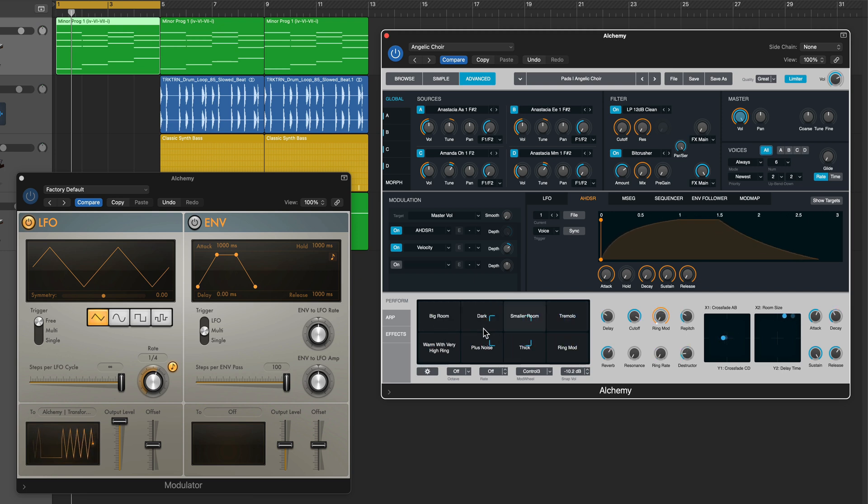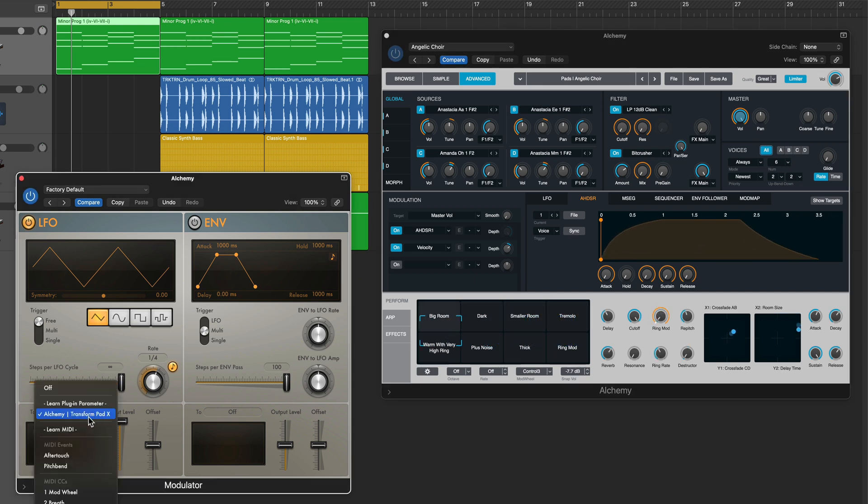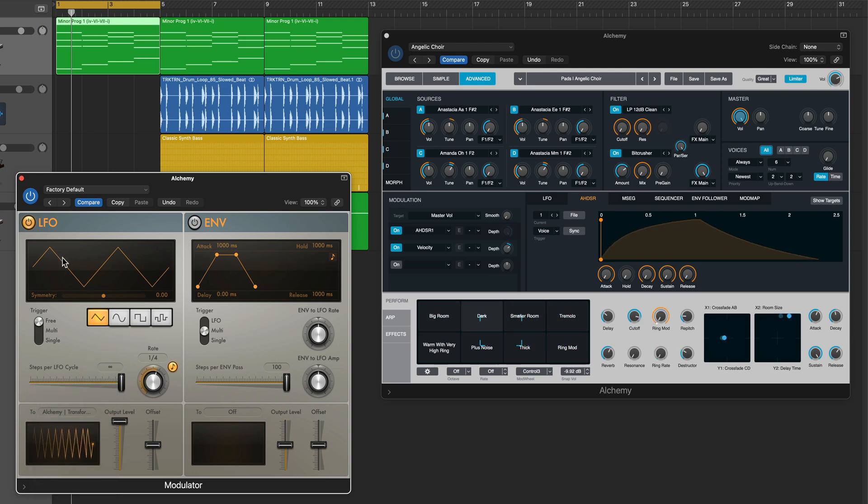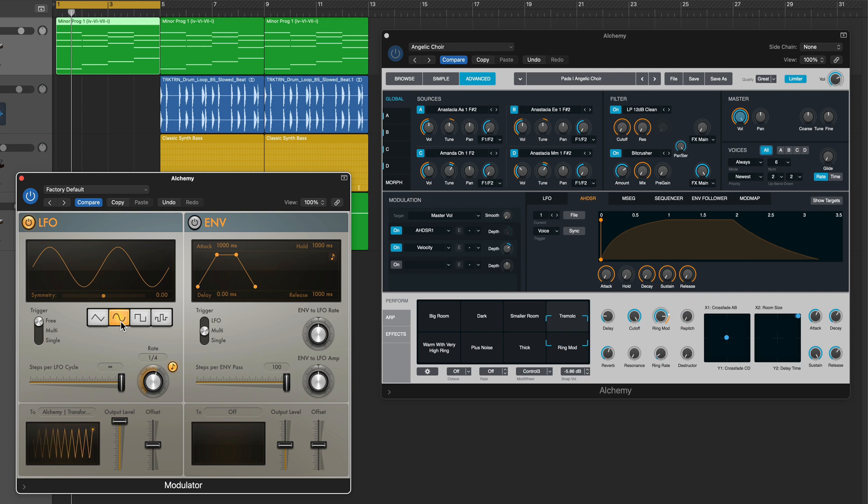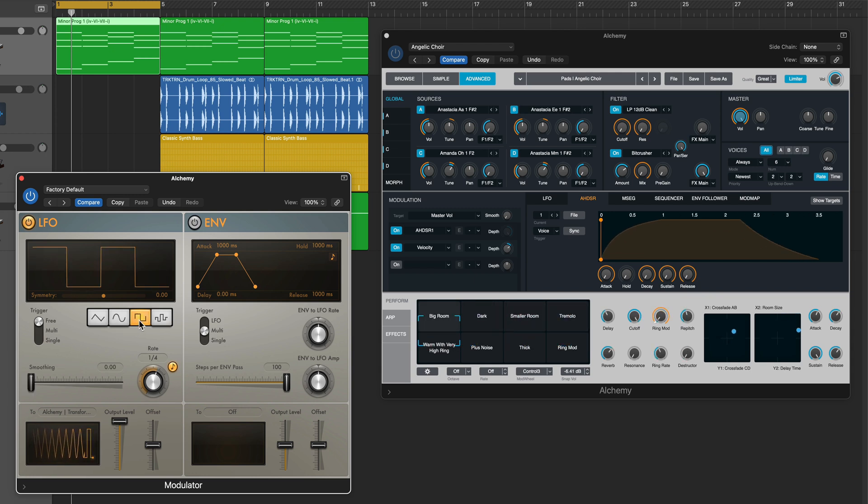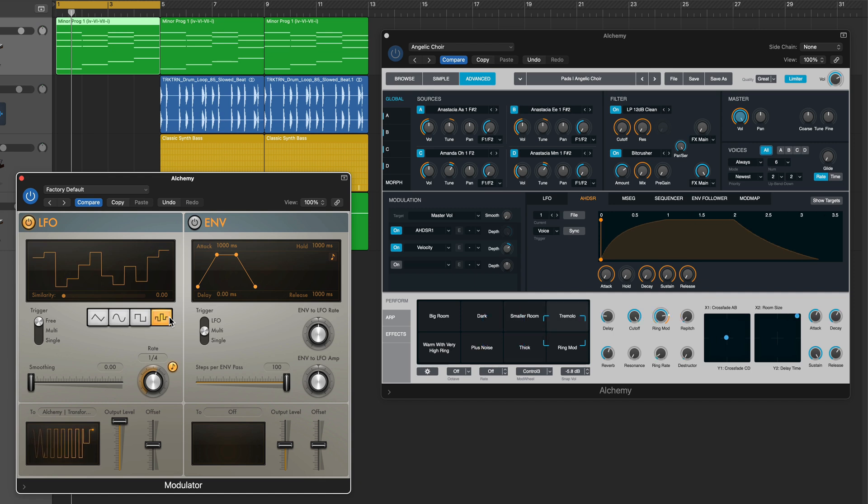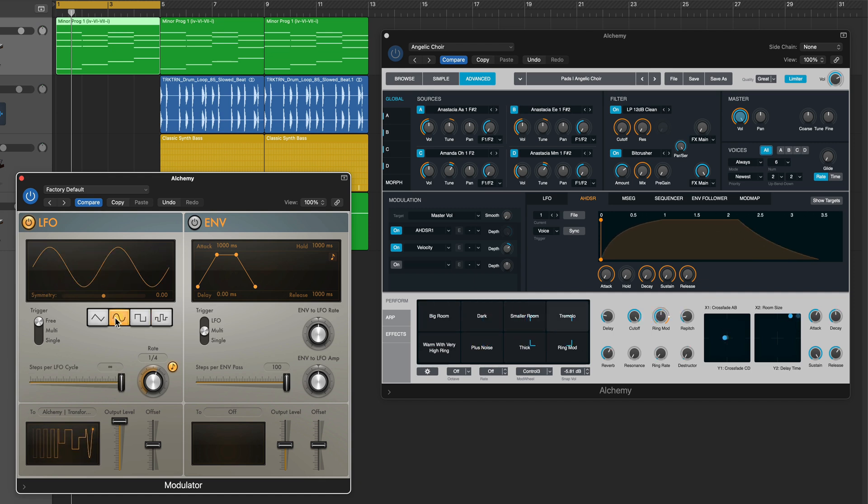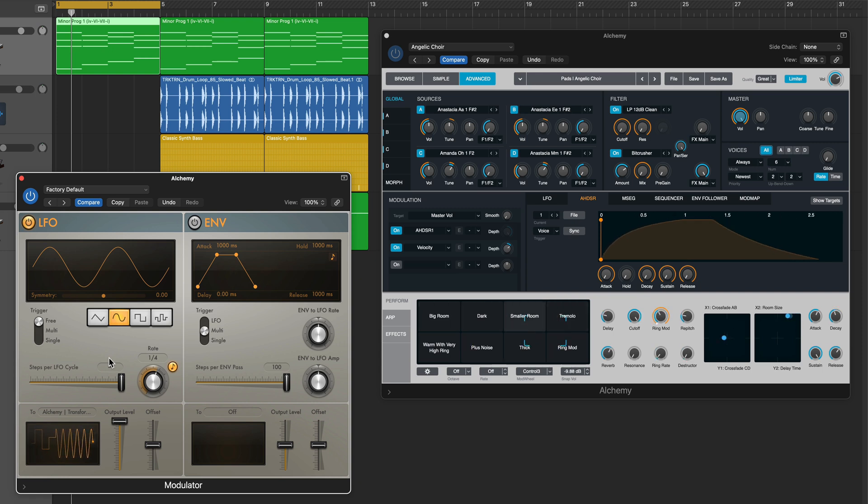Then whatever I click on will be paired with that LFO. So you can see the left-right direction, this is the transform pad X parameter, is being paired to a triangle wave LFO. I could make this a sine wave, I can make this a square wave where it just jumps back and forth, or I could randomize this. So I'm going to go with the sine wave for now.